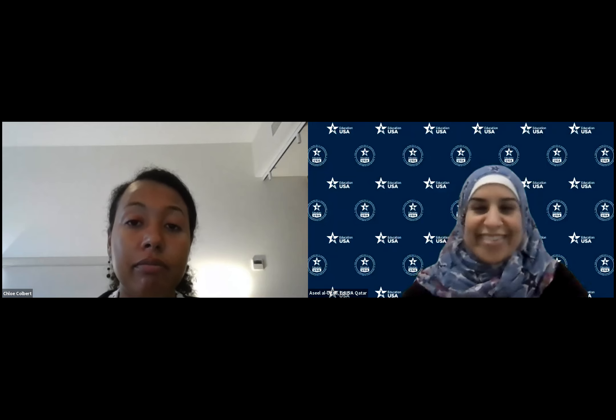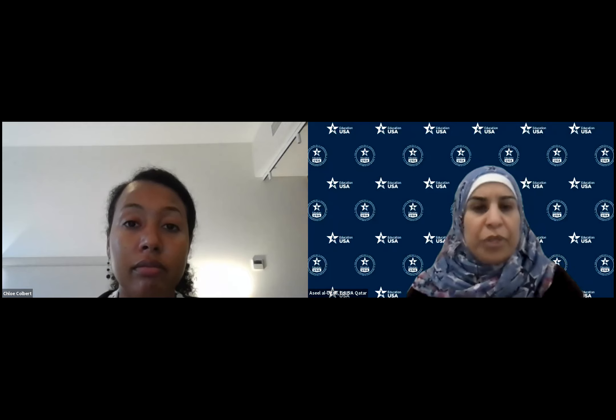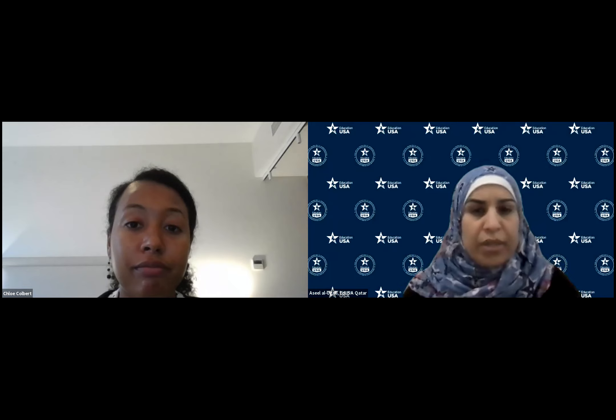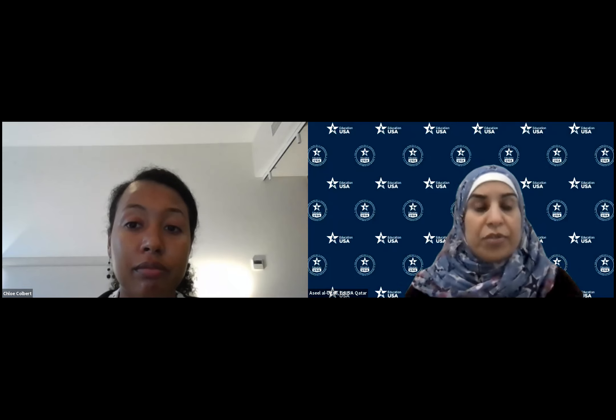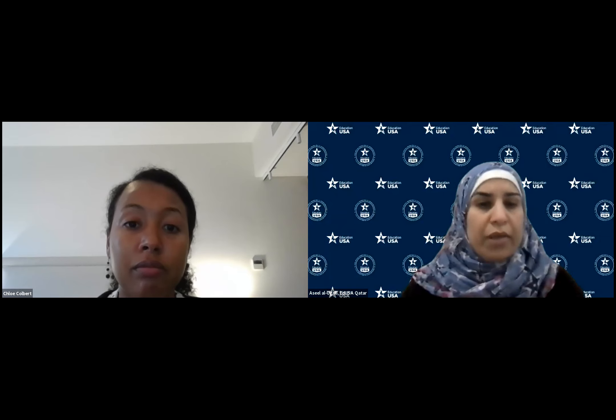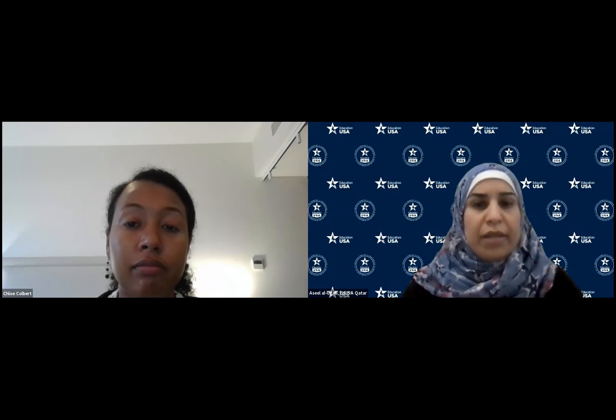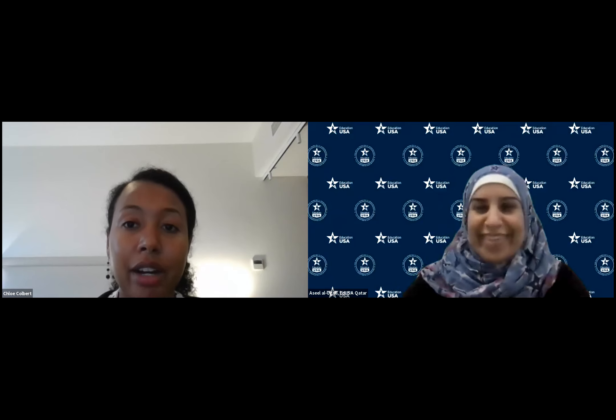Thank you so much, Chloe, for helping to demystify the visa process and clarify issues for students. Thanks to everyone who joined today. Make the best use of your time — visit as many booths as you like. Testing organizations like TOEFL, IELTS, SAT, and ACT are also present. You can talk to U.S. Embassy staff about exchange programs, and a visa officer will be at the U.S. Embassy booth later in the day. Visit the EducationUSA Qatar booth if you need help, and bilingual speakers are available at the help desk. Best of luck to everyone.